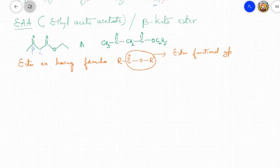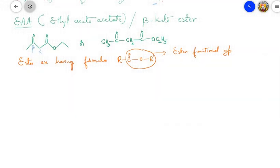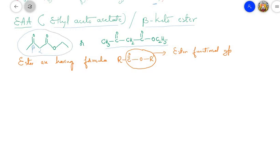In this example we are having ethyl acetoacetate, abbreviated as EAA. Some textbooks also refer to this compound as beta-keto ester. The molecular formula of this compound is CH₃–C(=O)–CH₂–C(=O)–O–C₂H₅. This compound is predominantly an ester, and esters have the formula R–C(=O)–O–R'. The functional group is C(=O)–O–C₂H₅, which is the ester functional group.